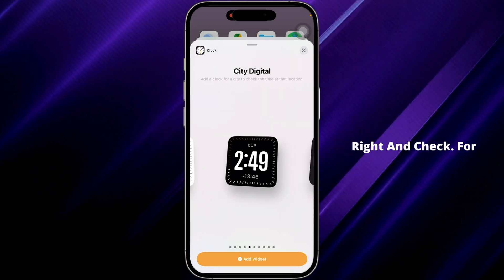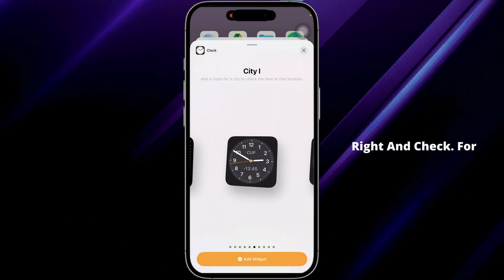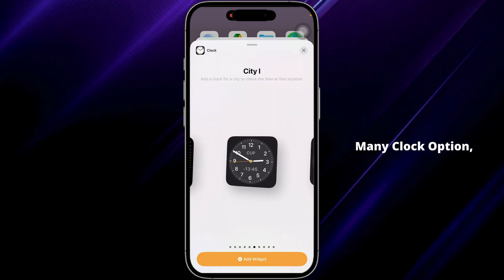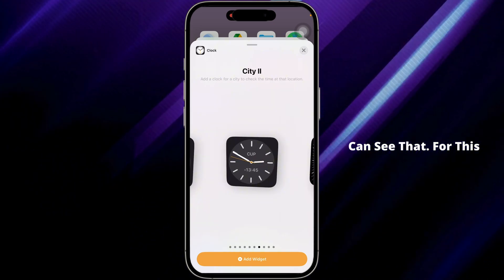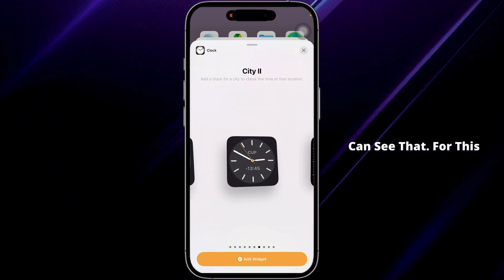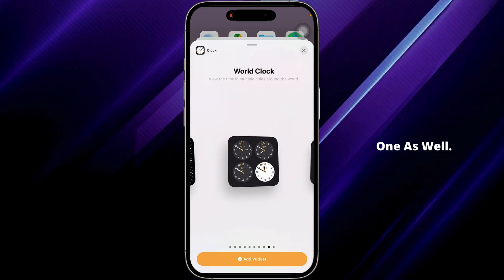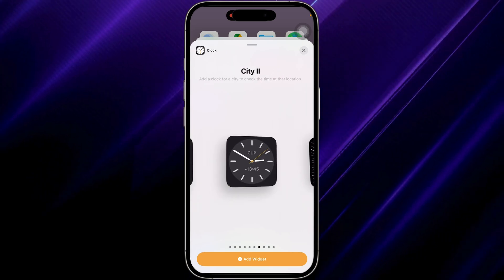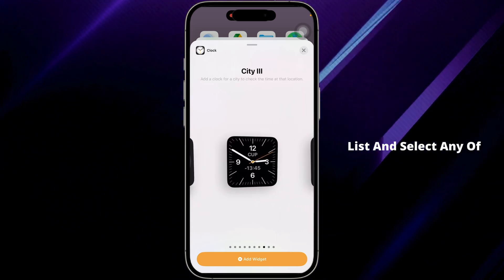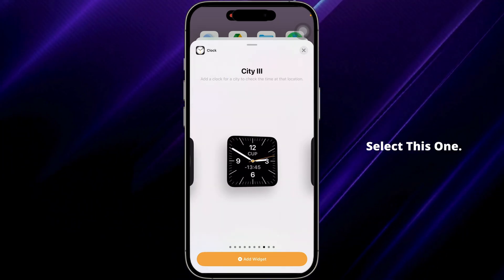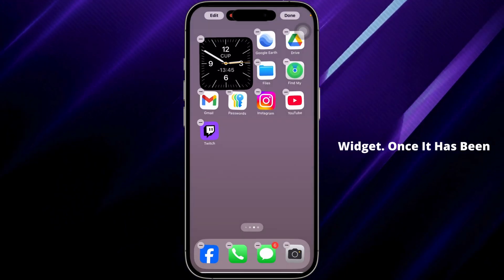Scroll to the right and look for the Mini Clock option — you'll find the seconds displayed. For this option, the seconds feature is also available. You can go through the list and select any of them. I'm going to select this one, then click on Add Widget.